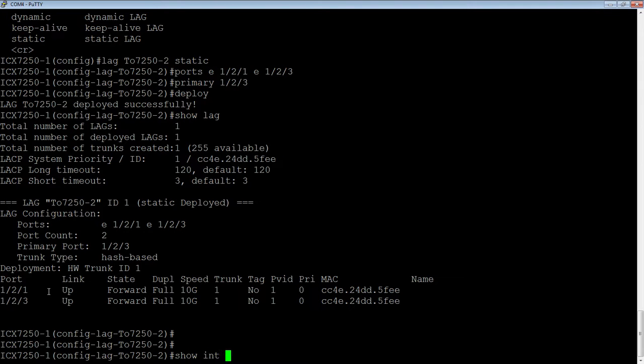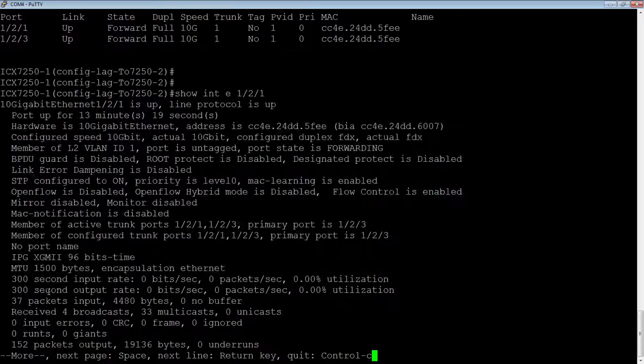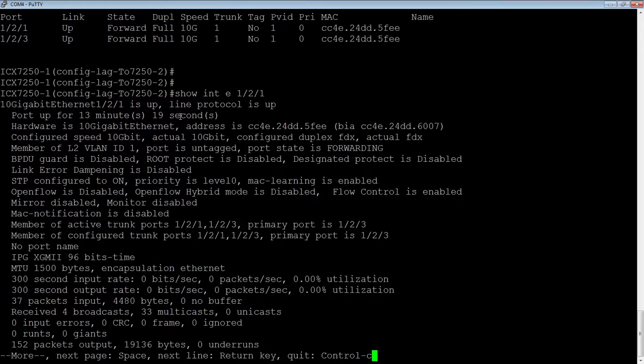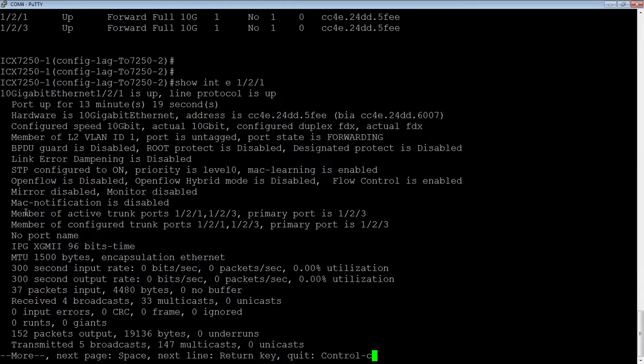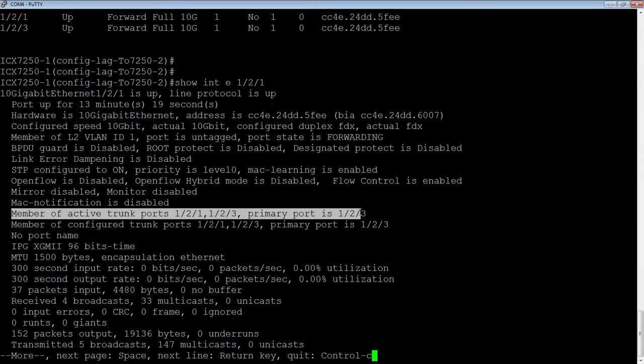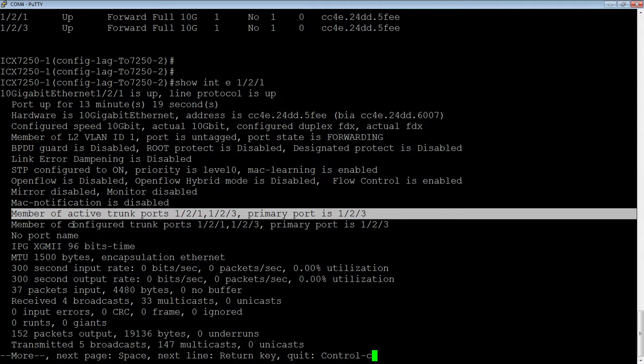If we look at a show interface, show interface E1-2-1, so we see that port is up and up, and then we can also see it's a member of an active link, 121, 123, with a primary of 123, and then it's part of the configured link.